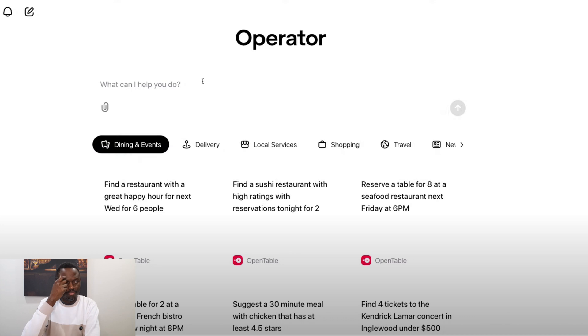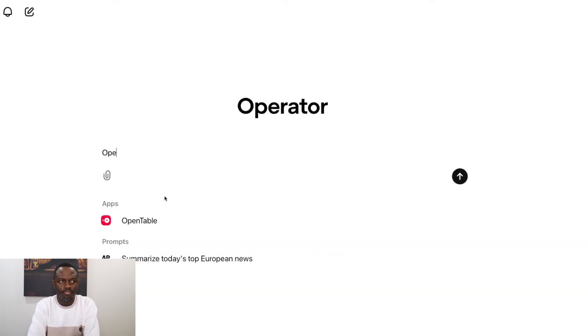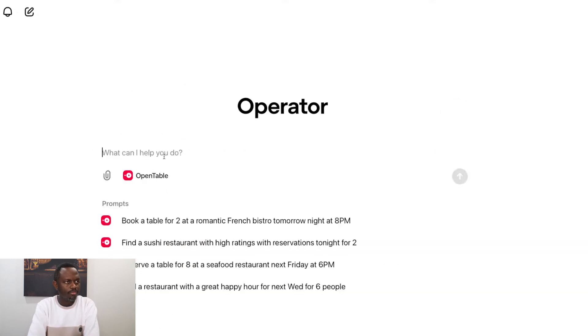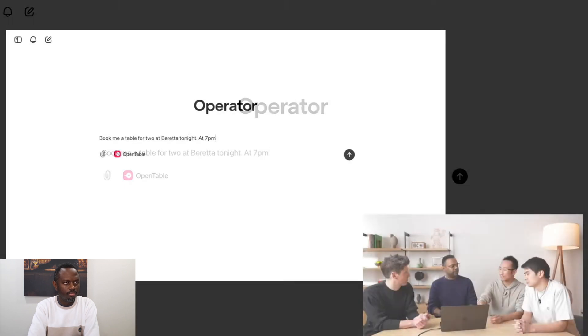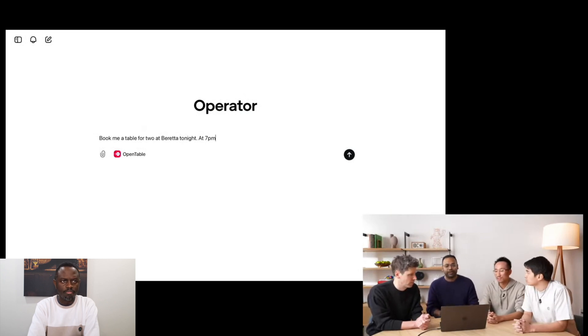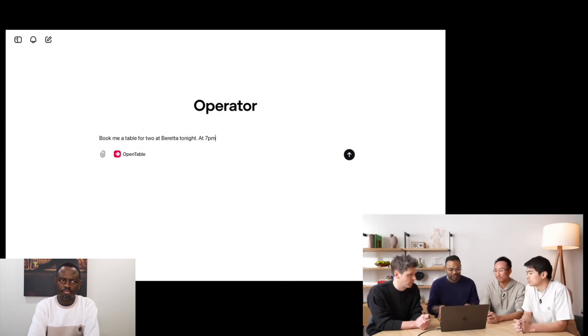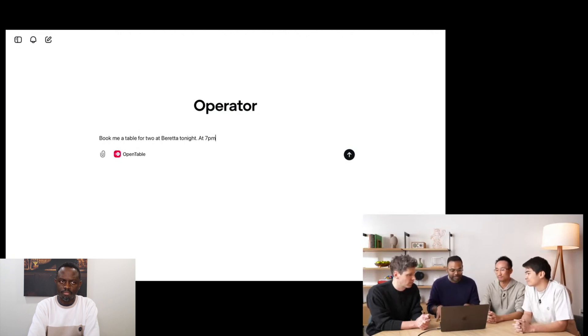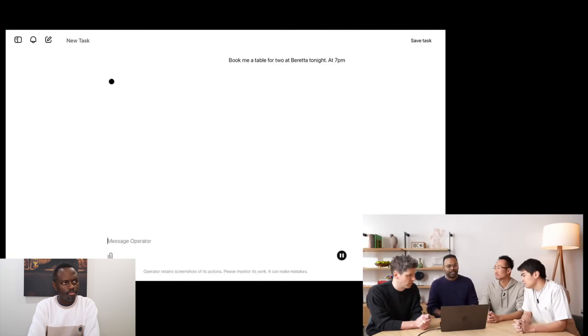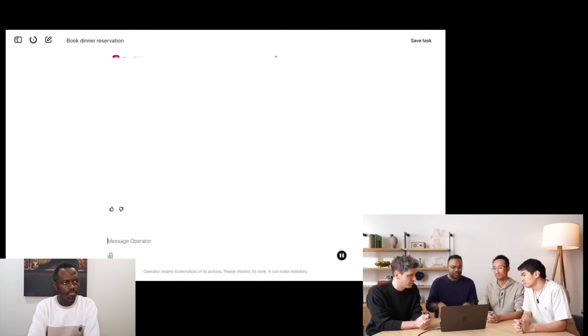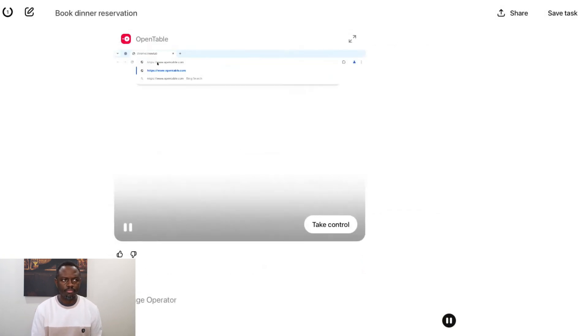So let's jump into the demo. I'm going to start with something fairly simple. I'm going to use OpenTable and say, book me the table for two at Beretta tonight at 7 p.m. In this case, I'm asking Operator to use OpenTable to book a table for two at Beretta. Beretta is a restaurant in San Francisco. And I'm using OpenTable in this case, but I could have easily said, just do Beretta and it would have probably gone to a search engine, figured out how to make a reservation as well.